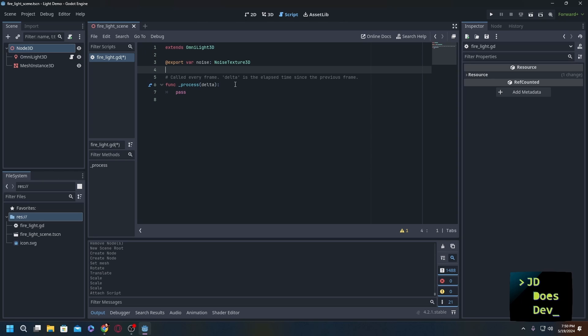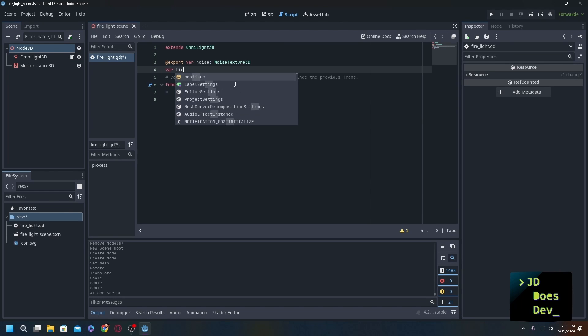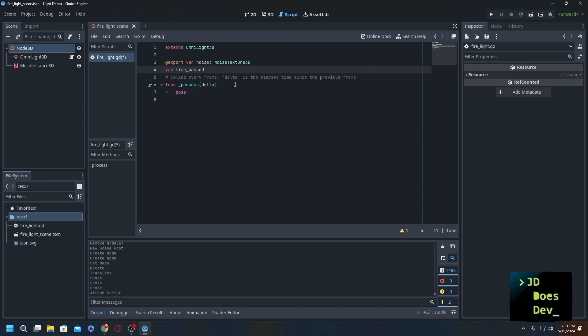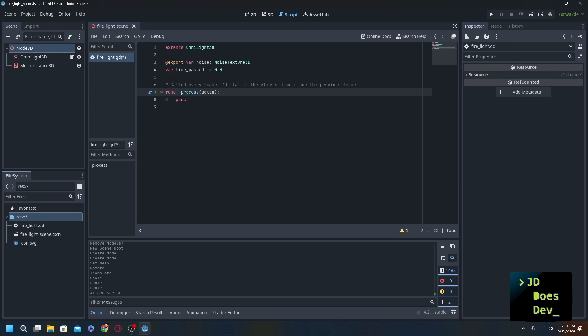The colon equal tells it whatever type the variable is, or whatever type the value is on the other side of the equal sign, is what we're casting this type as. So within our process we want to use the delta and the time together.